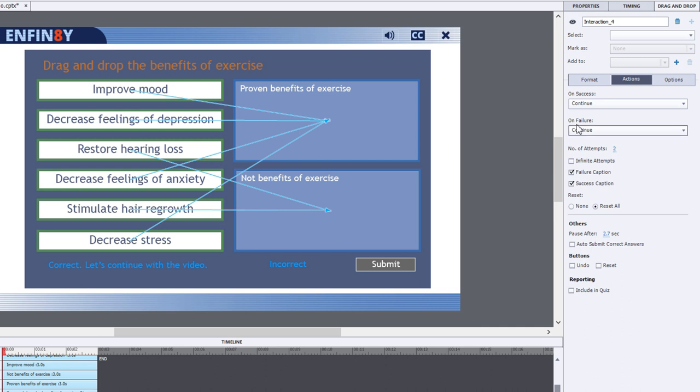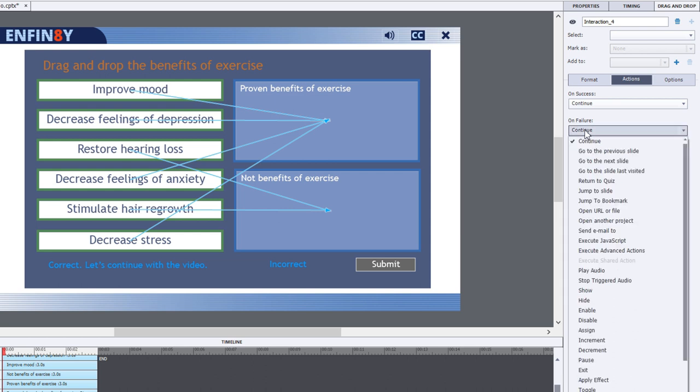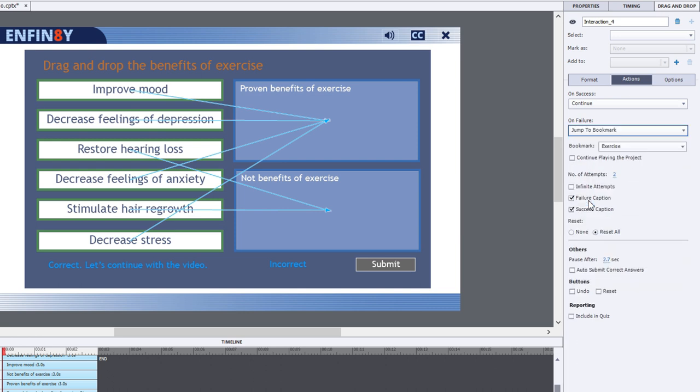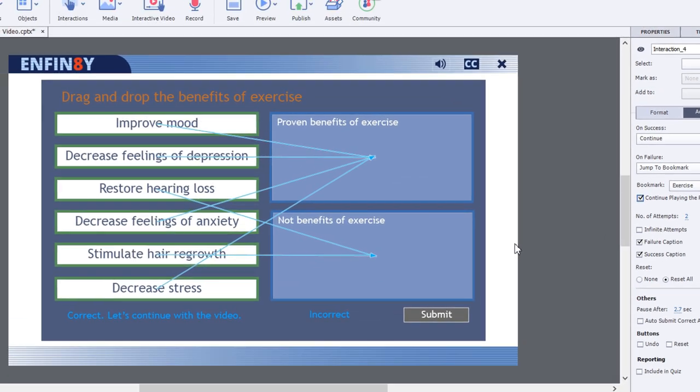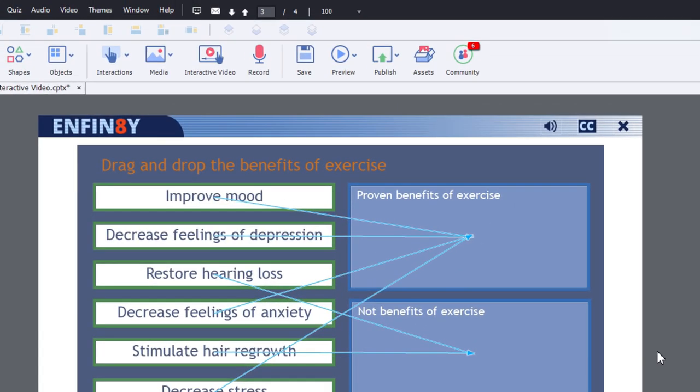The only thing we need to do is on failure, set it up to return to the video to that bookmark. So we'll select jump to bookmark from the on failure action. We'll select exercise as the bookmark. And we'll check continue playing the project because we want it to continue to play. So let's test this out and see what problems they're running into.